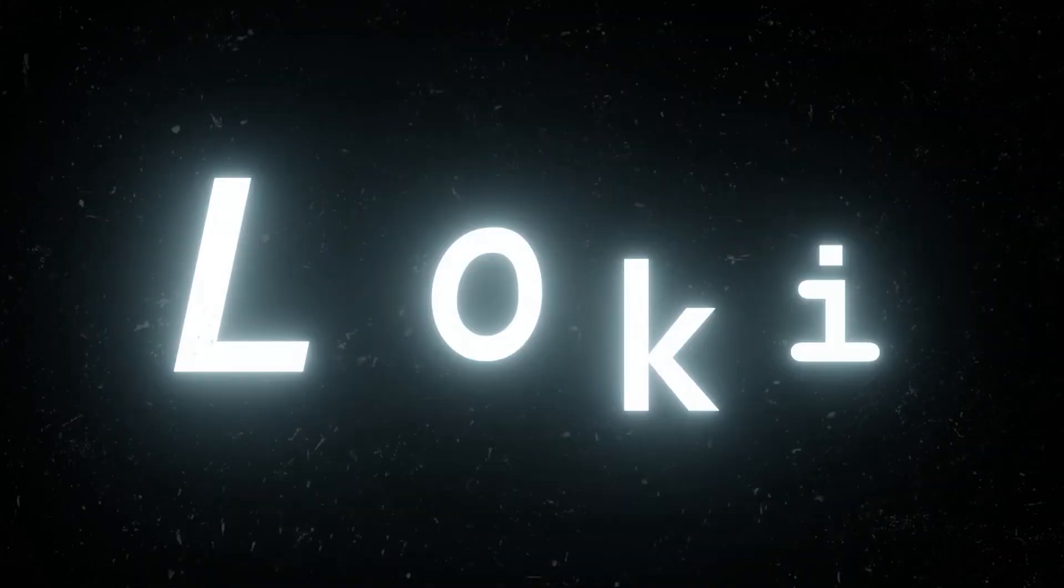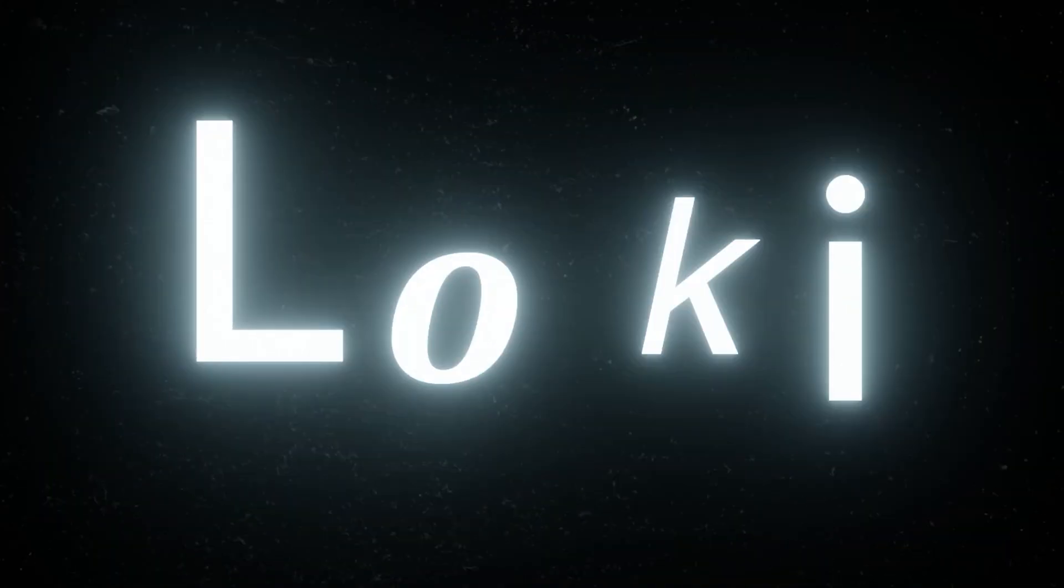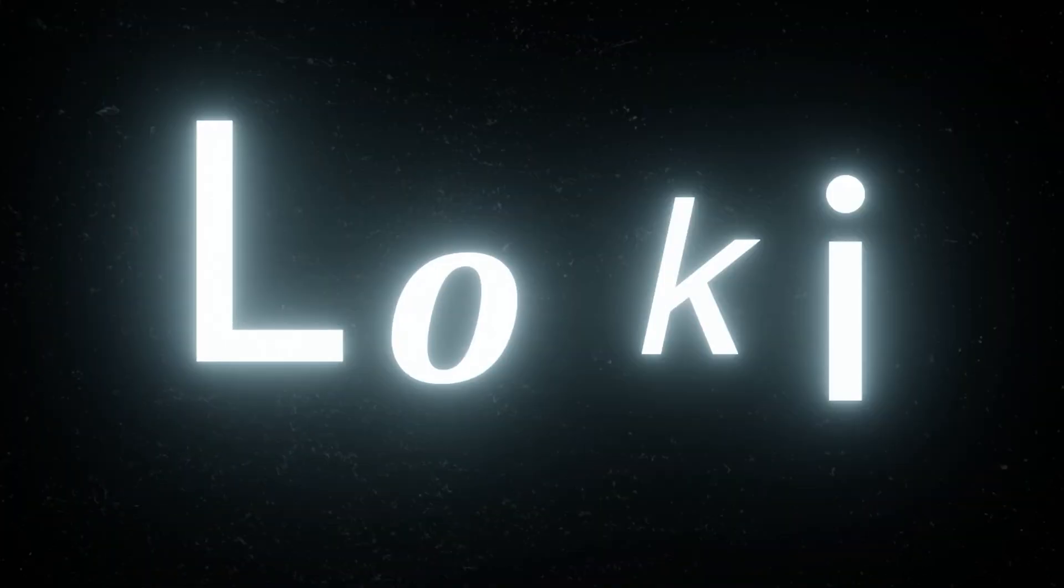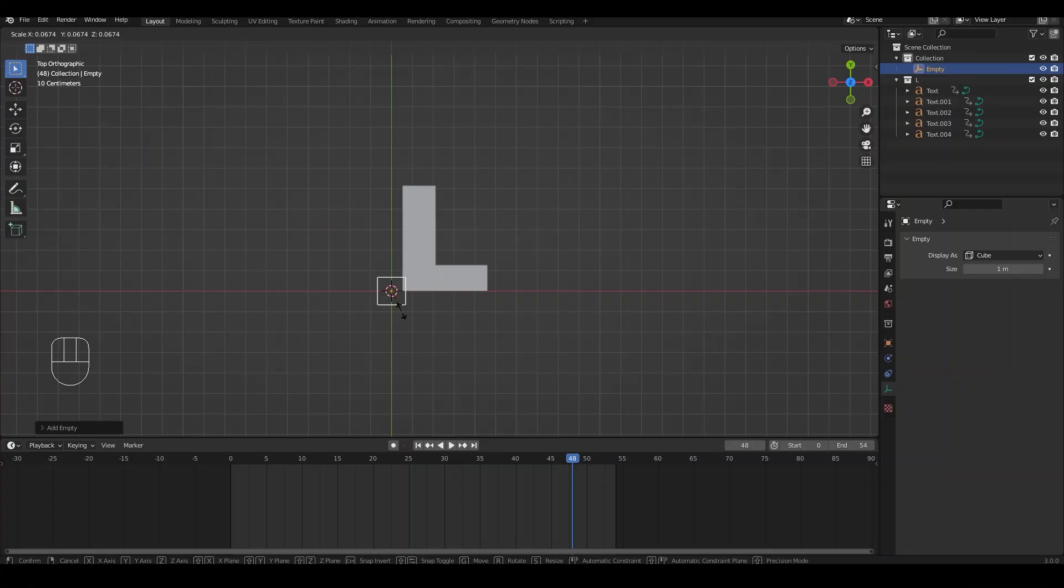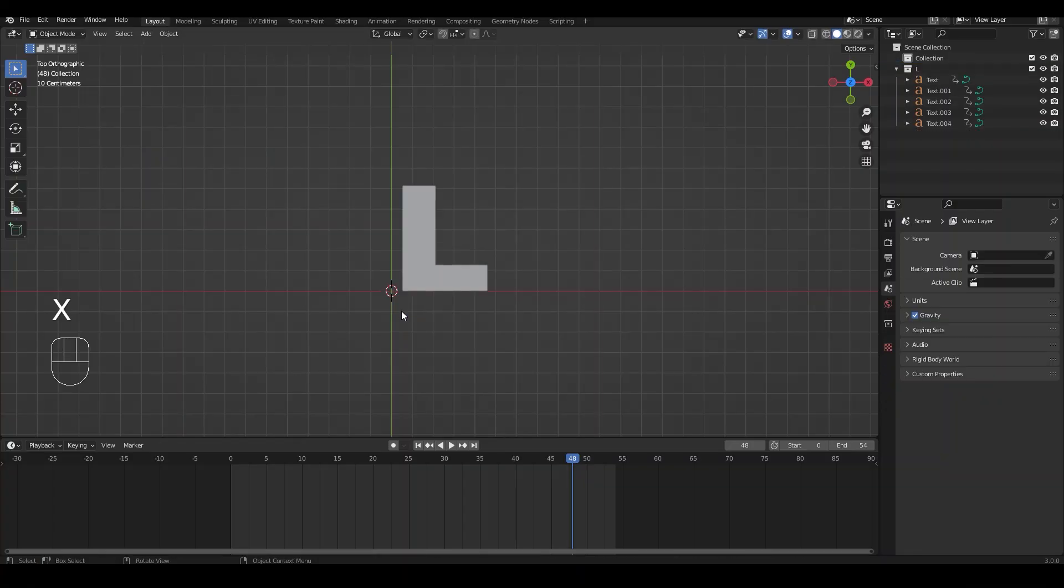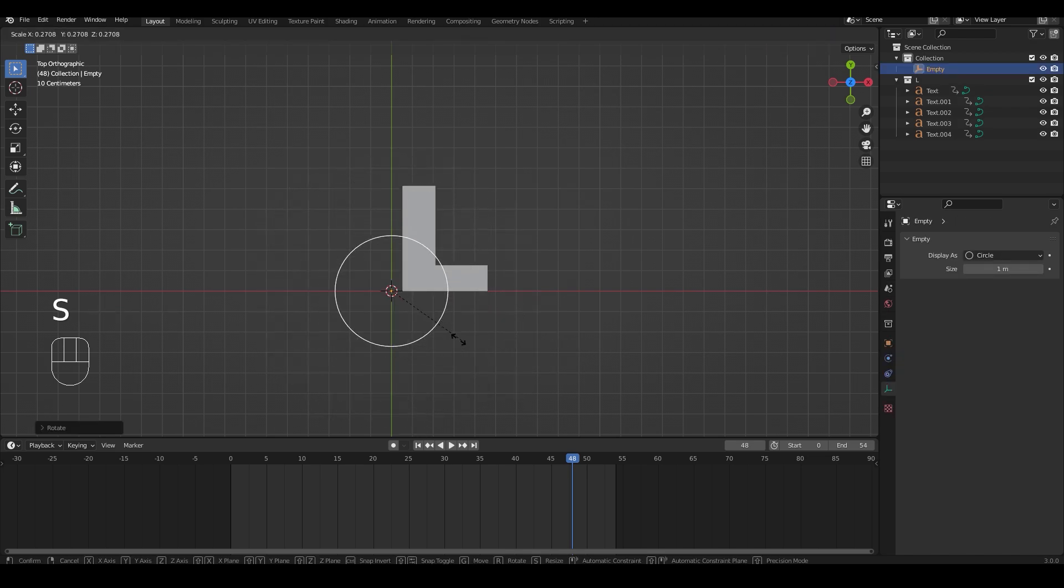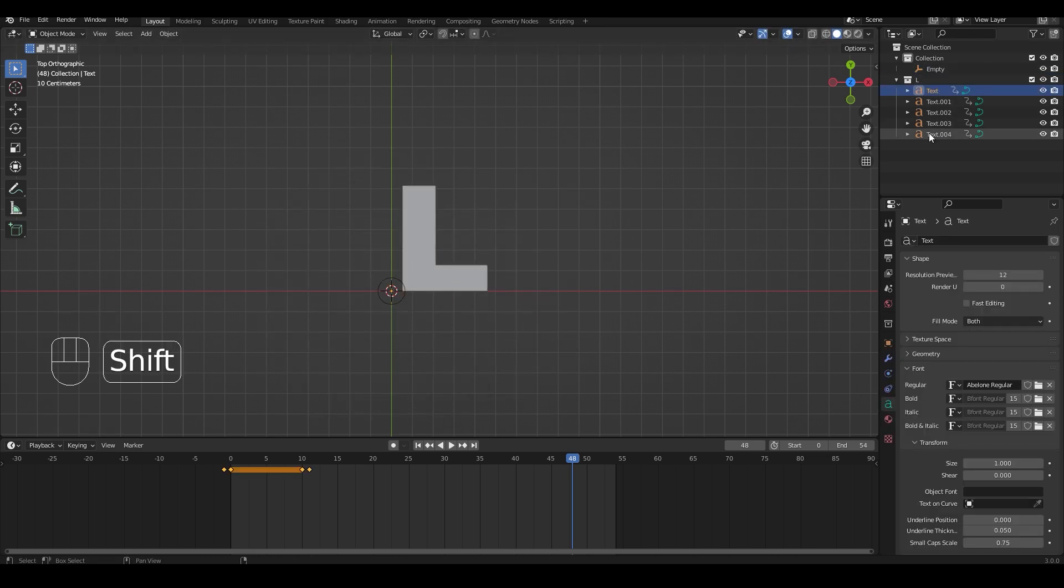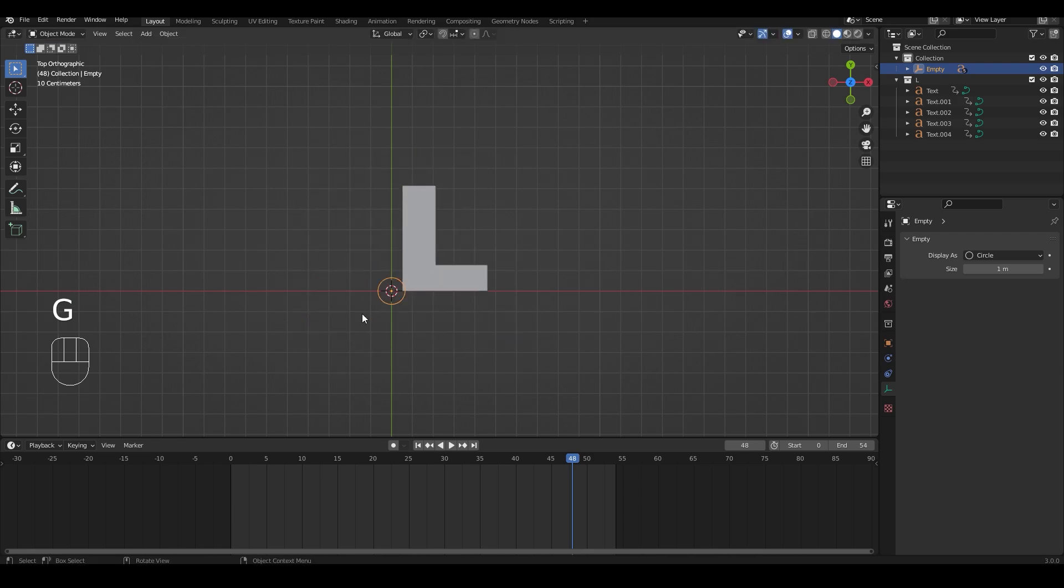Now let's give it a little bit of a shaky look that it has when it changes from one font to the other font. And to do this we are going to add an empty, parent all the letters to that empty, and animate it to move slightly when the letter changes the font.